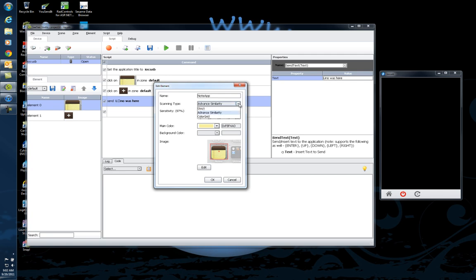We can set the scanning type with advanced similarity, strict, or color grid, just in case you want to find it on different devices that have maybe different look and feel, or if they changed a little bit the look and feel of this icon in one of the versions of the product.